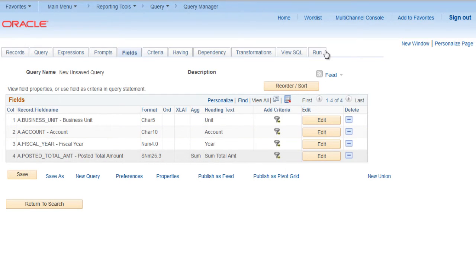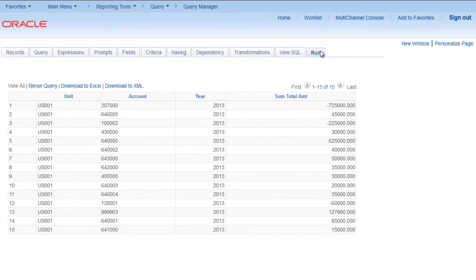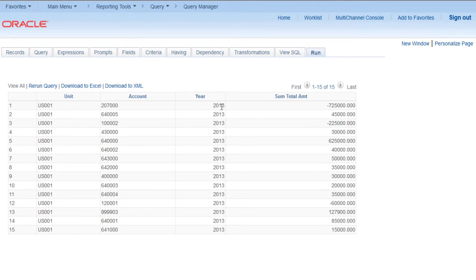Try to run the process. So these are the balances for 2013 for business unit US001 for various accounts.